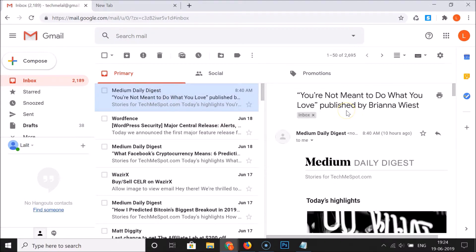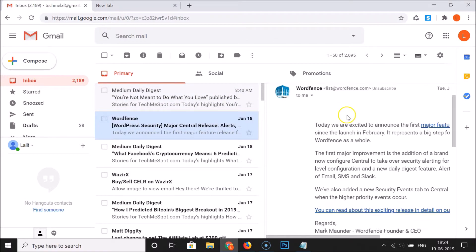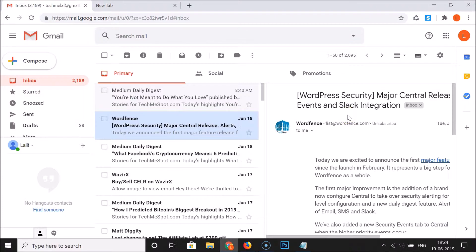If I click on an email, you can see the preview appears in the preview pane. And if I click on a second email, I can see that preview as well. This is the Vertical Split view.